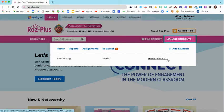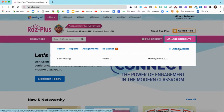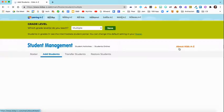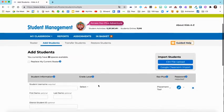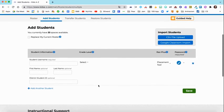I have three test students in here that I've been creating for test purposes. You're going to select Add Students. Once you select Add Students, scroll down just a little bit — you're going to manually type in your students.